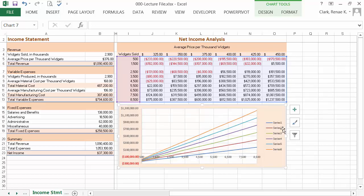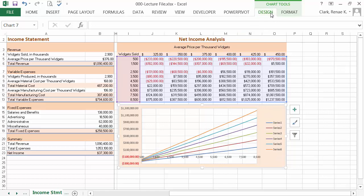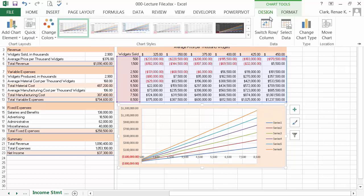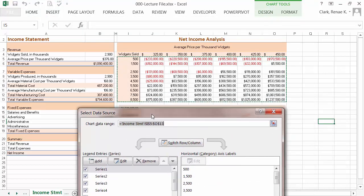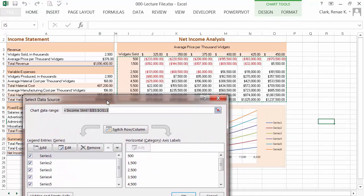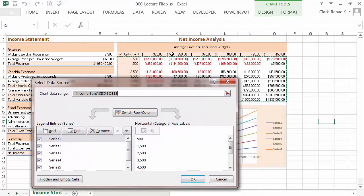And the last thing I'd like to do is go ahead and make these series be a little more meaningful and useful. So on my chart tools design, I'm going to select data and I'm going to assign the series to the prices.